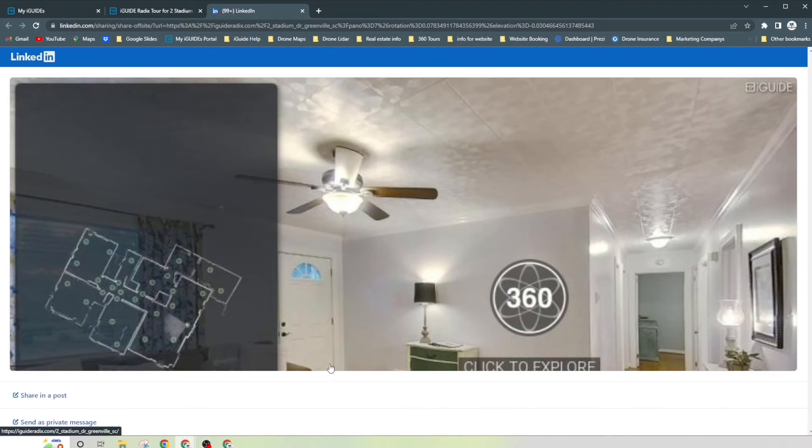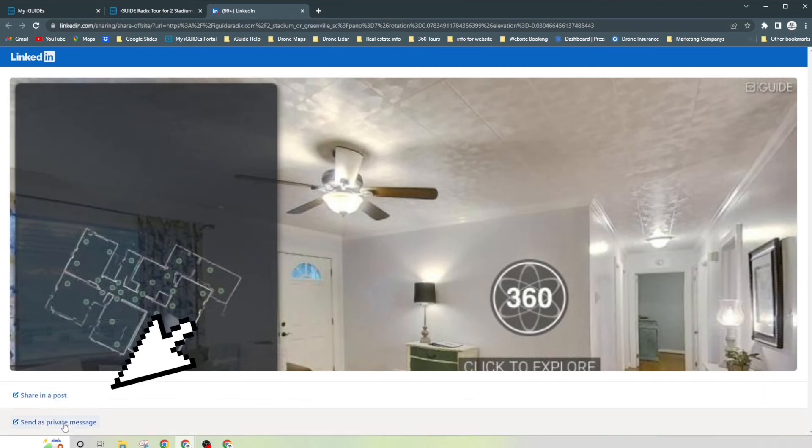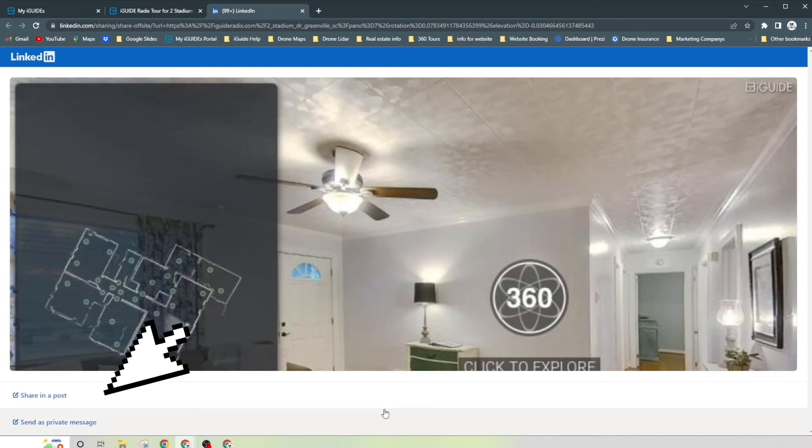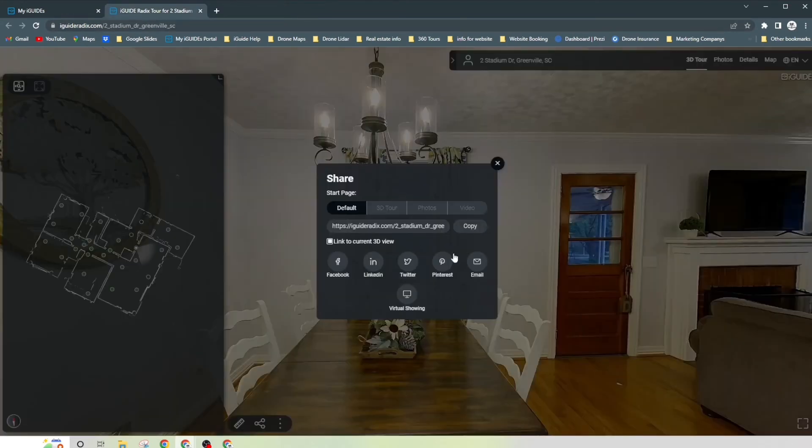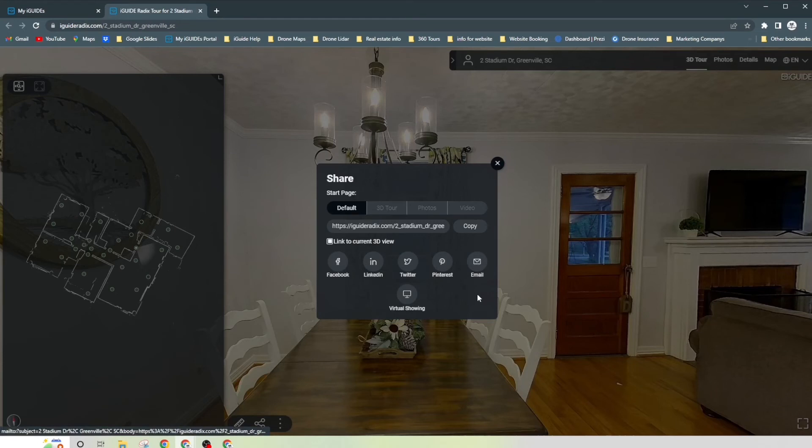So here you can share in the post, you can send as a private message, there you go. So Twitter, Pinterest, email, so it makes it super easy to share between all these different platforms.